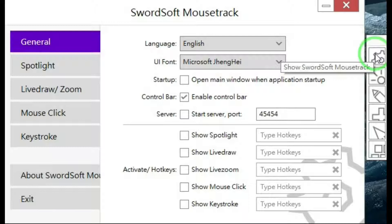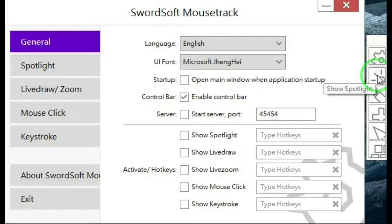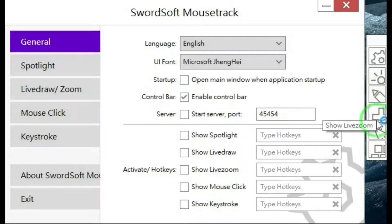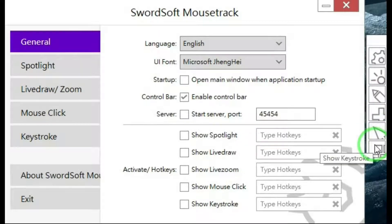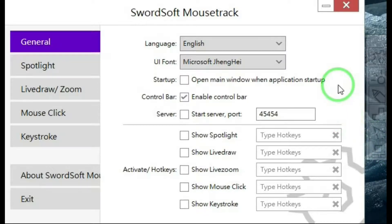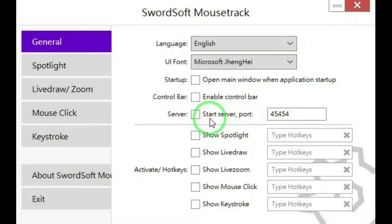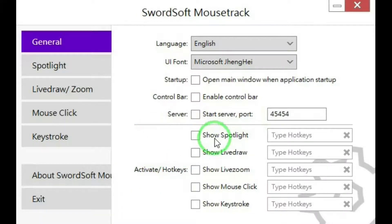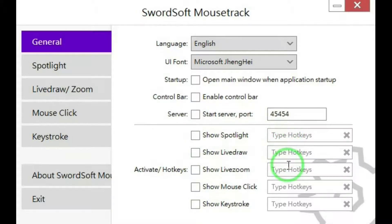The control bar shows: Swordsoft Mousetrack, show spotlight, show live draw, show live zoom, show mouse click, and show keystroke. There's also a start server port, which I don't see any reason to use on your home PC. Below that, there's an activate and hotkeys section with the same items that are on the control bar — you just check these to activate them, and over here you can assign hotkeys for each one.